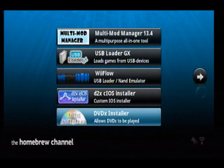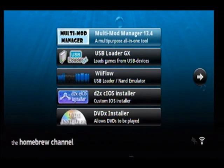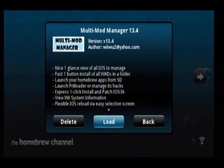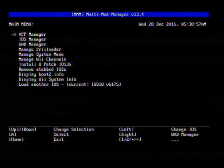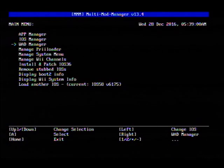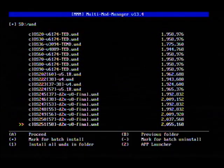So make sure the WAD file is on your SD card. Go up to Multi-Mod Manager — which, again, every Wii that I mod or sell will have this installed. Go on down to WAD Manager.